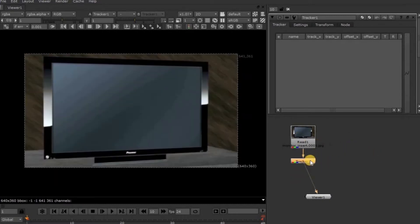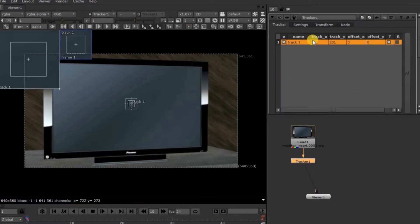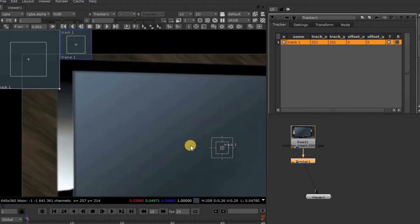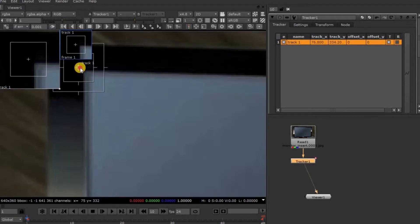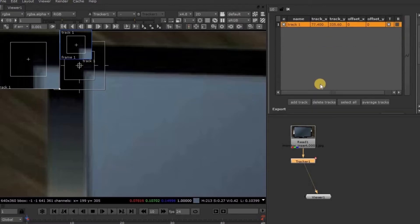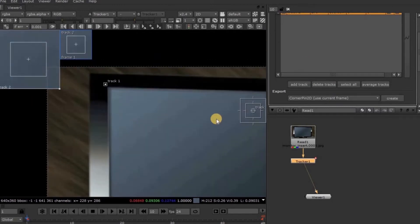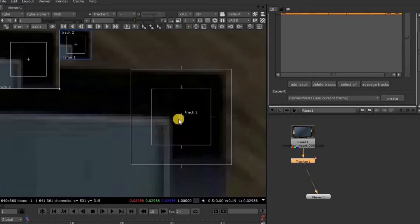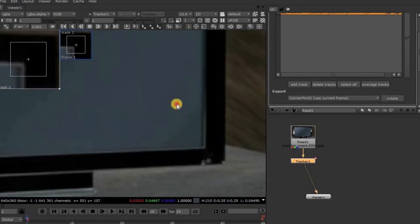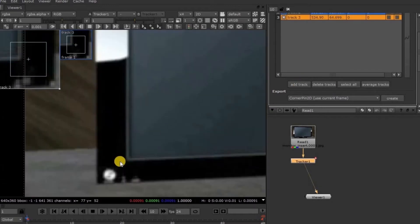Connect the Viewer Node to this Tracker Node. In the Property Panel, scroll down a little bit and click on the Add Tracker button. A new tracker has been added in the Property Panel and you can see the tracker in the Viewer Panel also. Now I am placing this tracker at this corner of the TV. Again, go to the Property Panel and click Add Tracker again to add the second tracker, and place it at this corner of the TV. In the same way, add the third and fourth tracking points at the bottom corners of the TV.